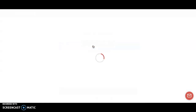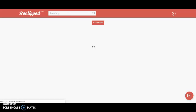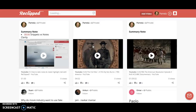Your students can do the same thing. The ReClipped website becomes like a repository of all the videos in which you have been taking notes — it's a quick access to getting back or retrieving those notes.